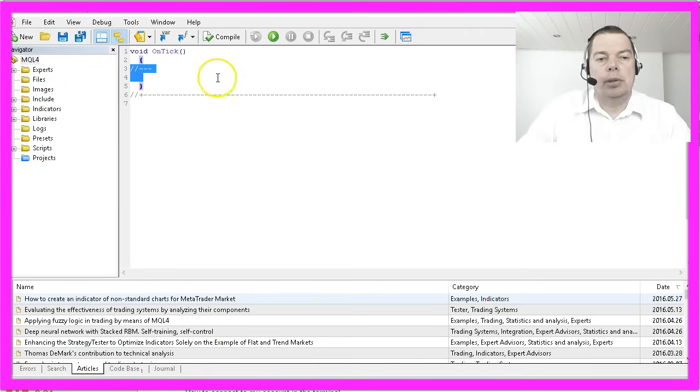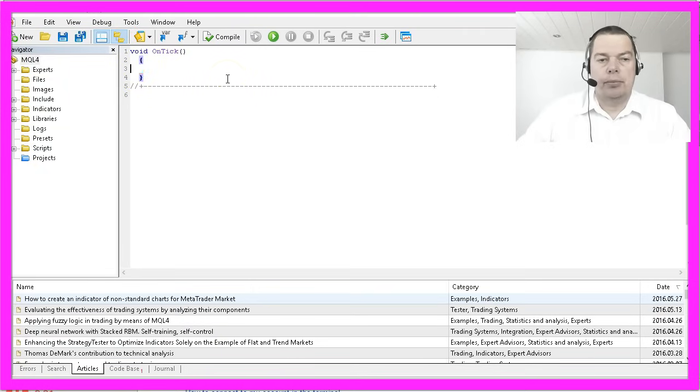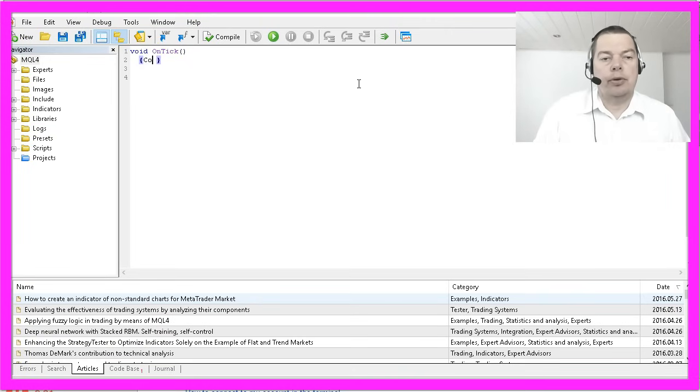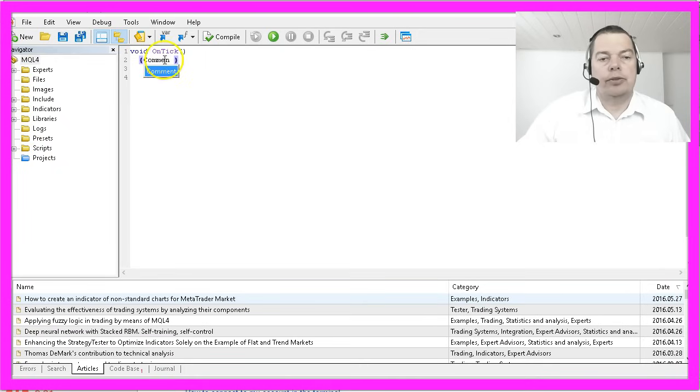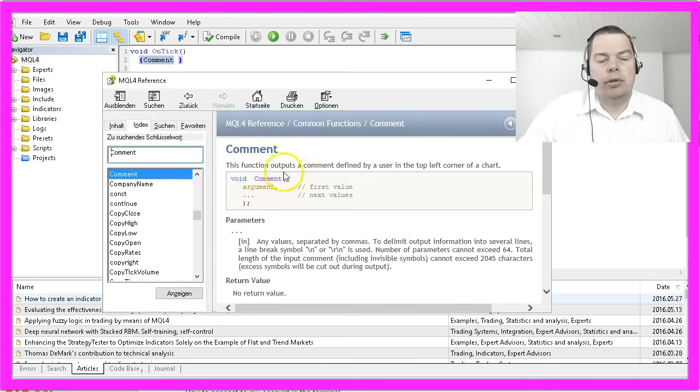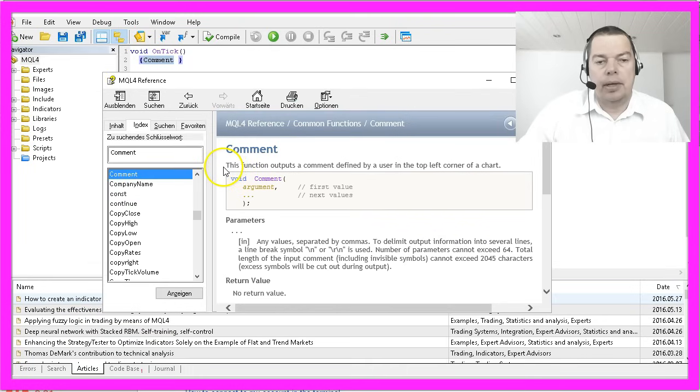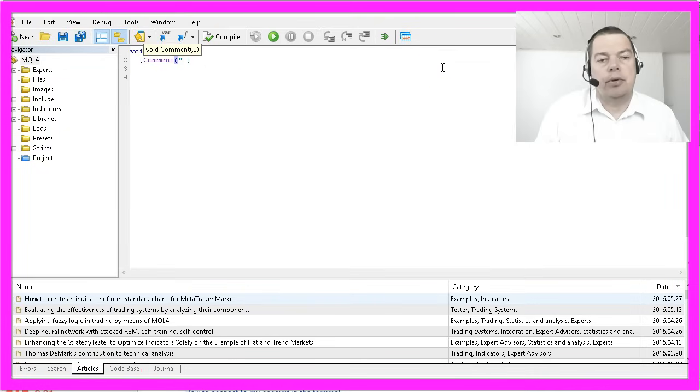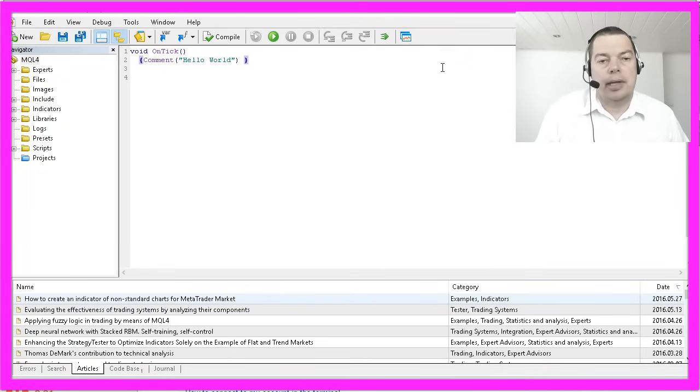I will remove the commands and move up the closing bracket and now we will type comment and while you type the autocomplete function will suggest the comment function so I will select that and hit the F1 key that will bring up the MetaTrader help and the help tells us the function outputs a comment in the top left corner of a chart. So we use a round bracket and a string that is called hello world and at the end we will tell the compiler with a semicolon that we are finished with the line.